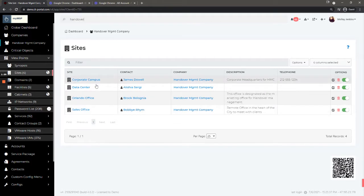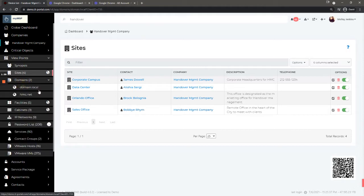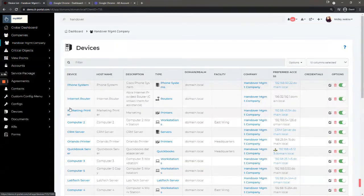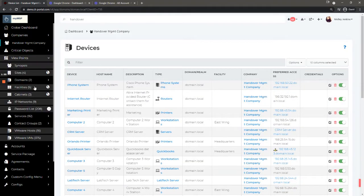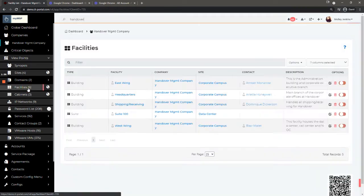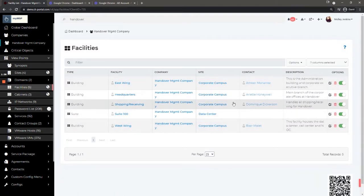We can look at the domains and see objects assigned to those domains. We can look at the facilities. In this case, most of the facilities are at the corporate campus, multiple buildings, although you can change the facilities to different types like rooms or floors.